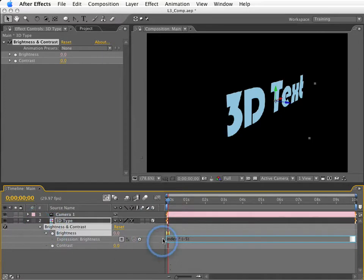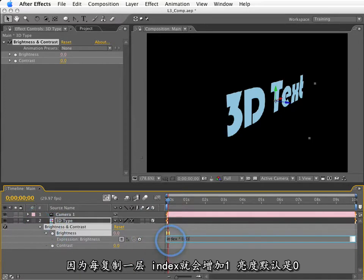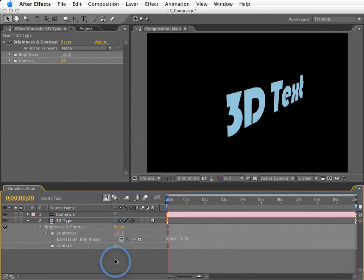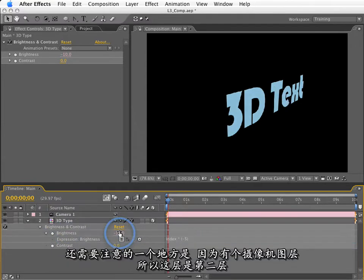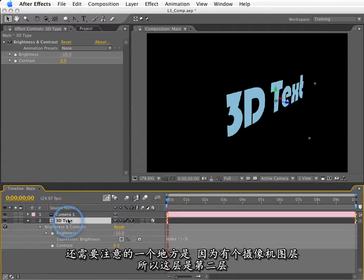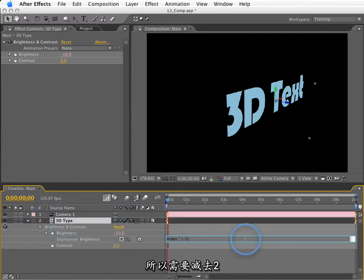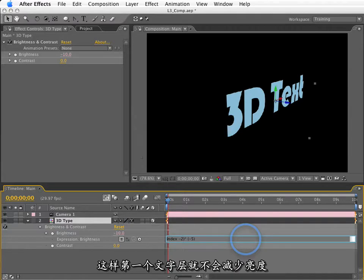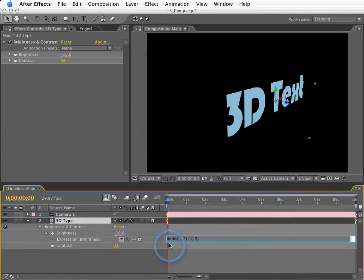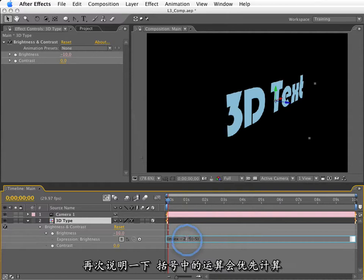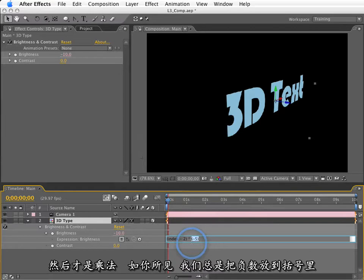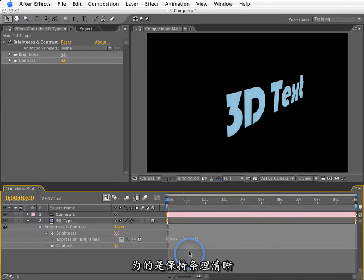So, if I go into this expression and I type the word index, and then I multiply this times a negative number, I'll use 5. So, what this is going to do is make the brightness decrease by 5 every time I make a duplicate, because every time I make a duplicate, index is going to increase because the brightness default value is 0. It'll keep subtracting. Now, one thing I need to do, though, is because I've got a camera on layer 1 and this is layer 2, I need to subtract 2 from this so that we do not end up altering the brightness on this. So, again, stuff in parentheses gets calculated first, then the multiplication times negative 5. And as you've seen, I always put negative numbers in parentheses, just so it makes more visual sense.